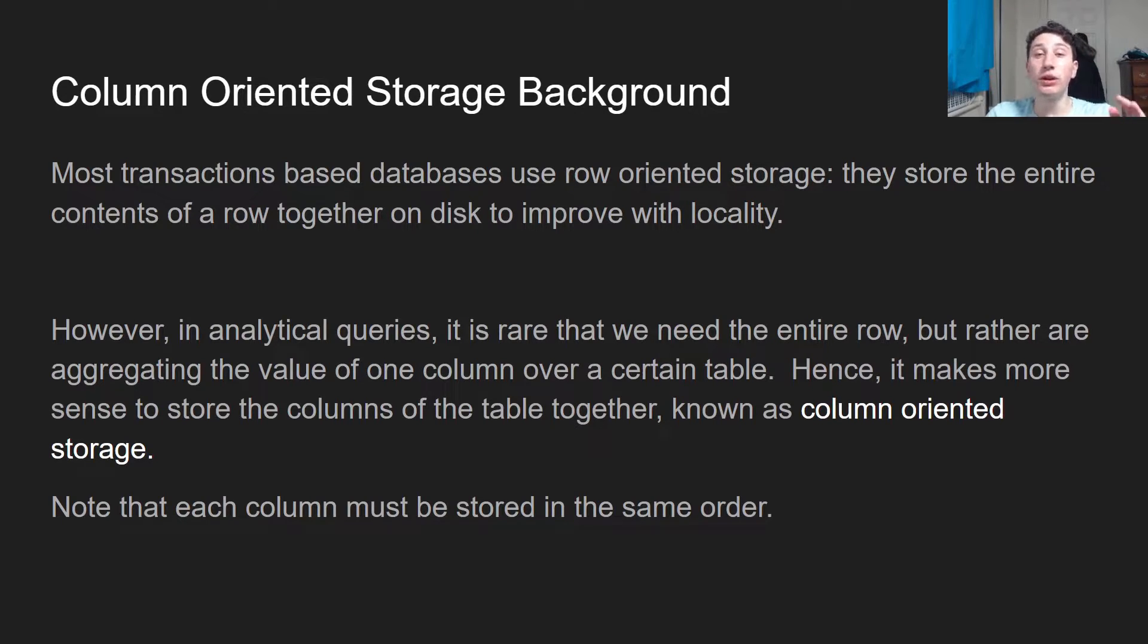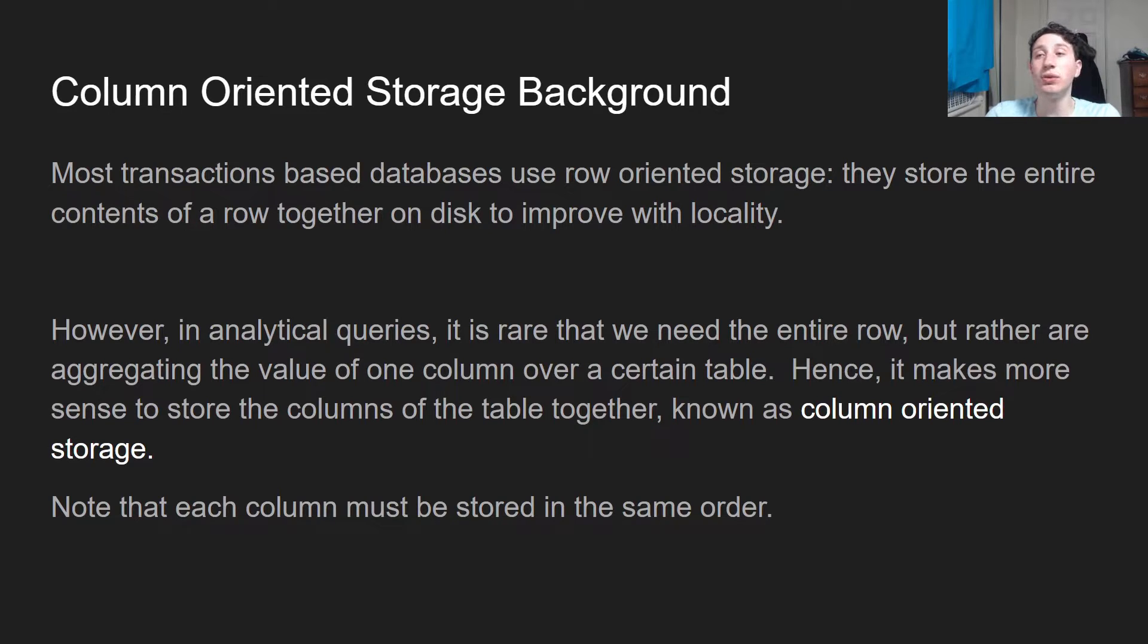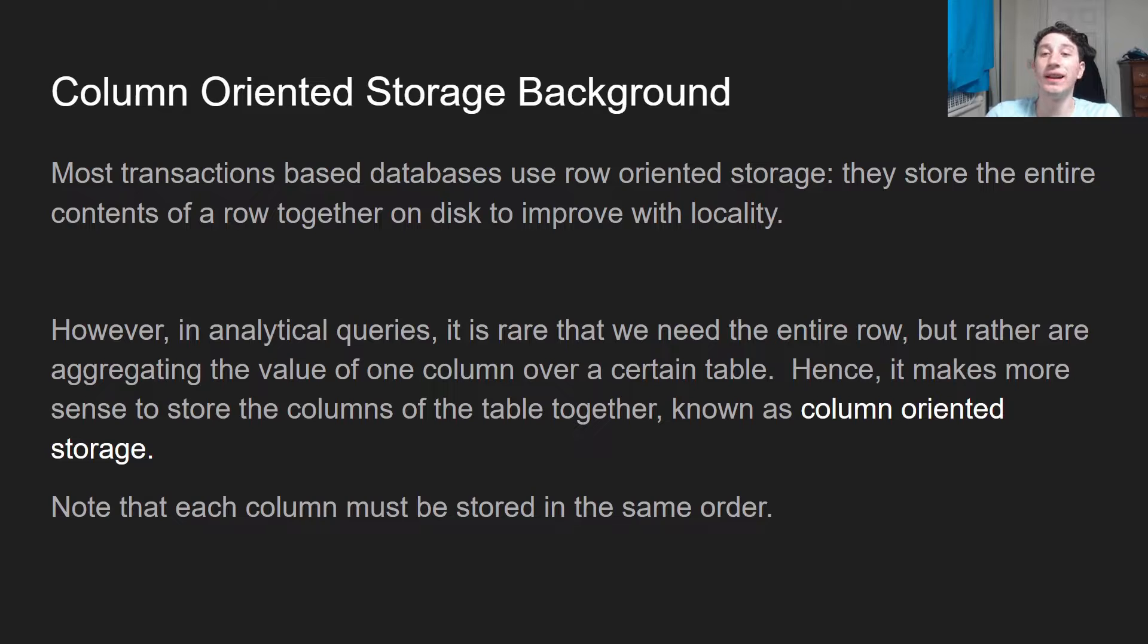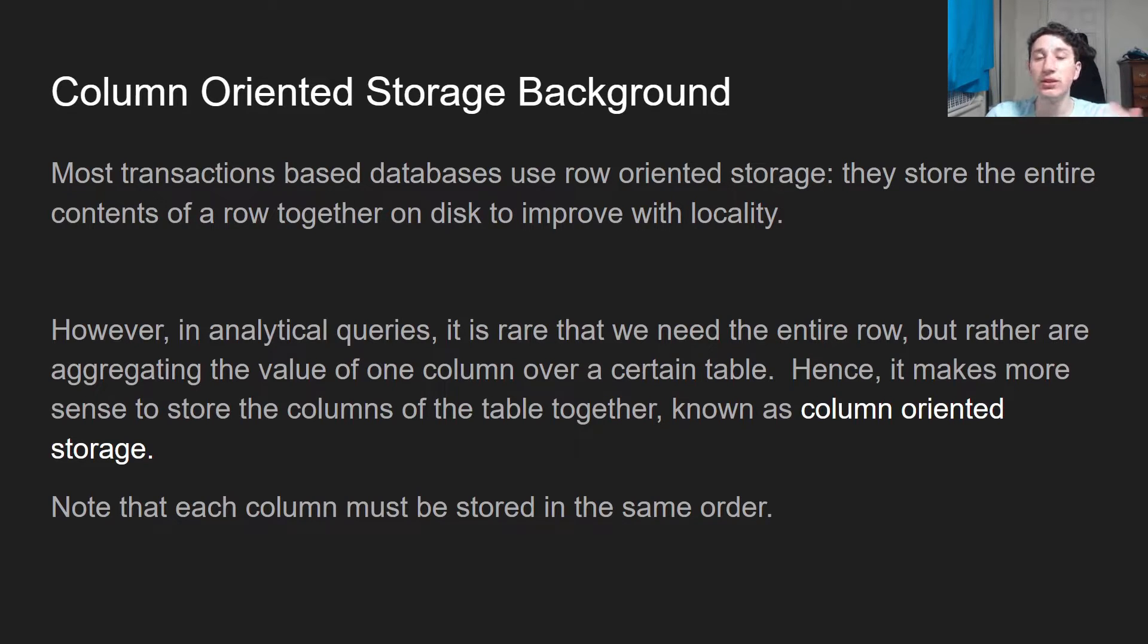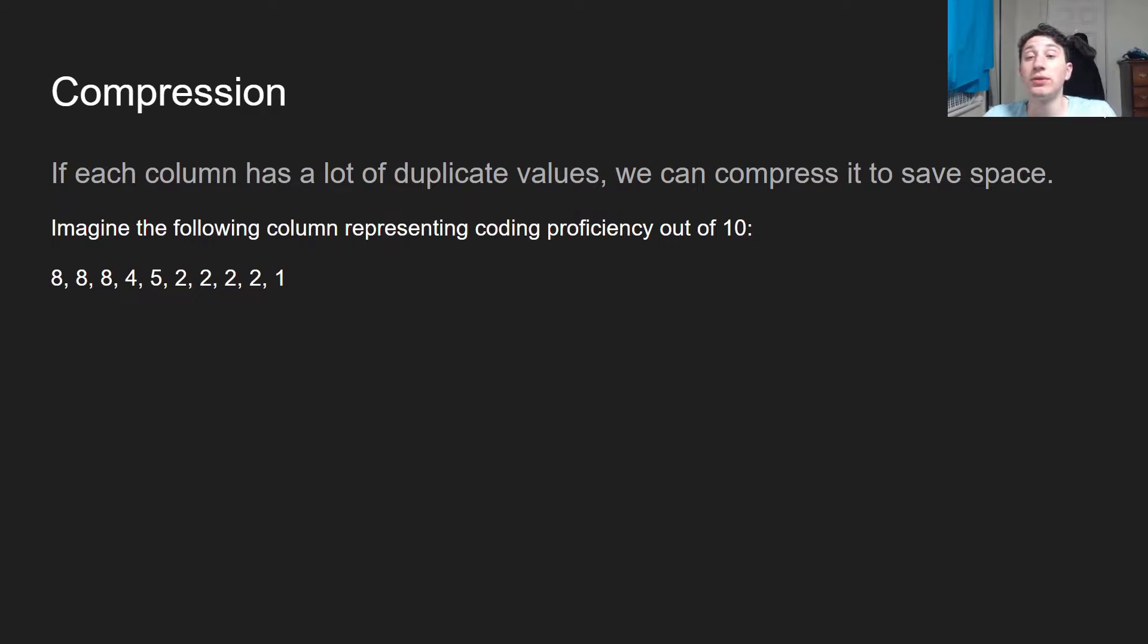Keep in mind that for each column, they need to be stored in the same order. Otherwise, we would say the kth value in this file is not the same row as the kth value in this file. So it needs to be consistent between them.